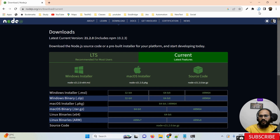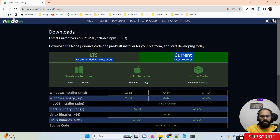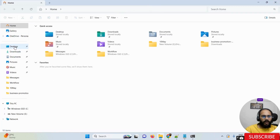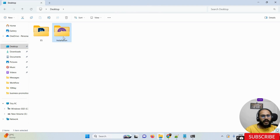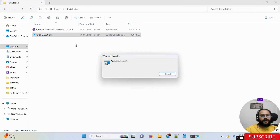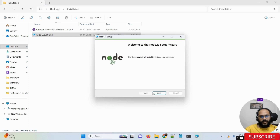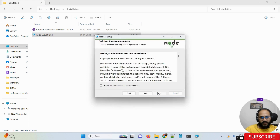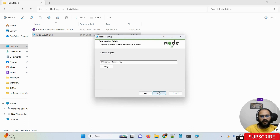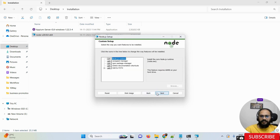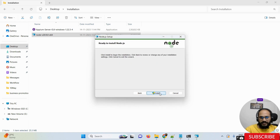Once your download is done, go to your downloads folder to find the file. I already downloaded this NodeJS file. I'll double-click it to start the installation. Once the installer opens, click the Next button, accept the terms and conditions, and keep clicking Next.